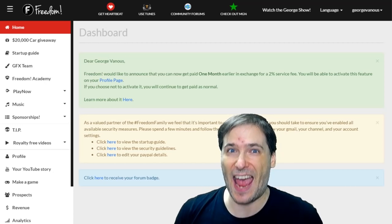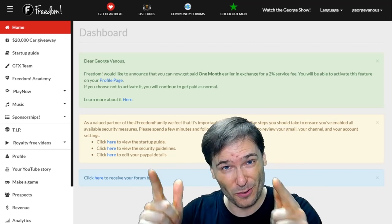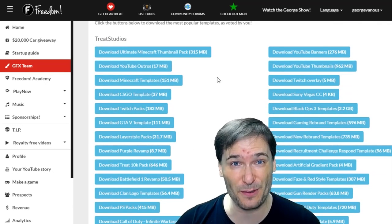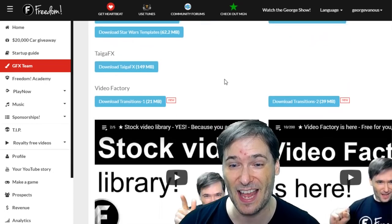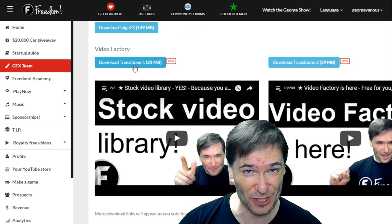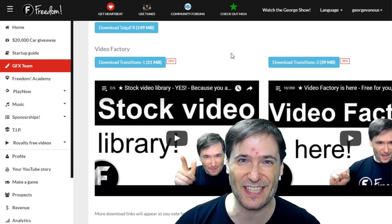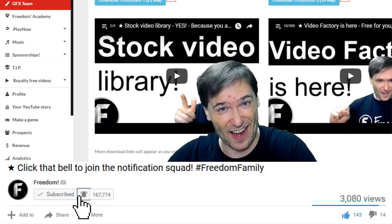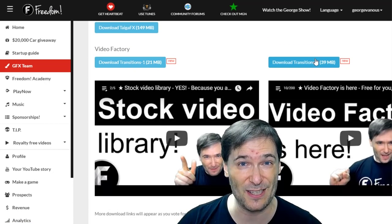I encourage you to click everything to see how we can help you grow. The GFX team page has a ton of graphic templates that will spice up your channel banner and thumbnails, as well as the video factory that's just starting out, containing video assets and transitions, and the YouTube bell icon. You can download everything from this page.